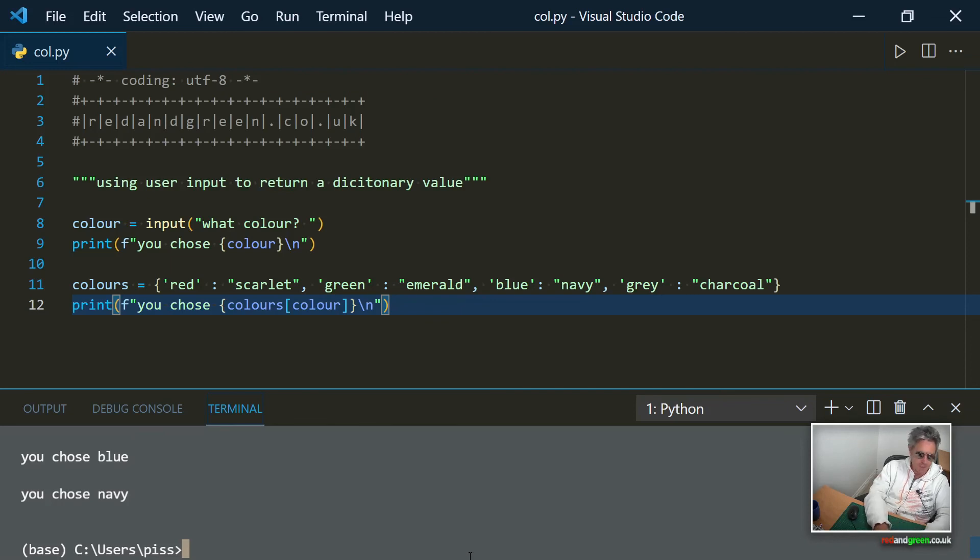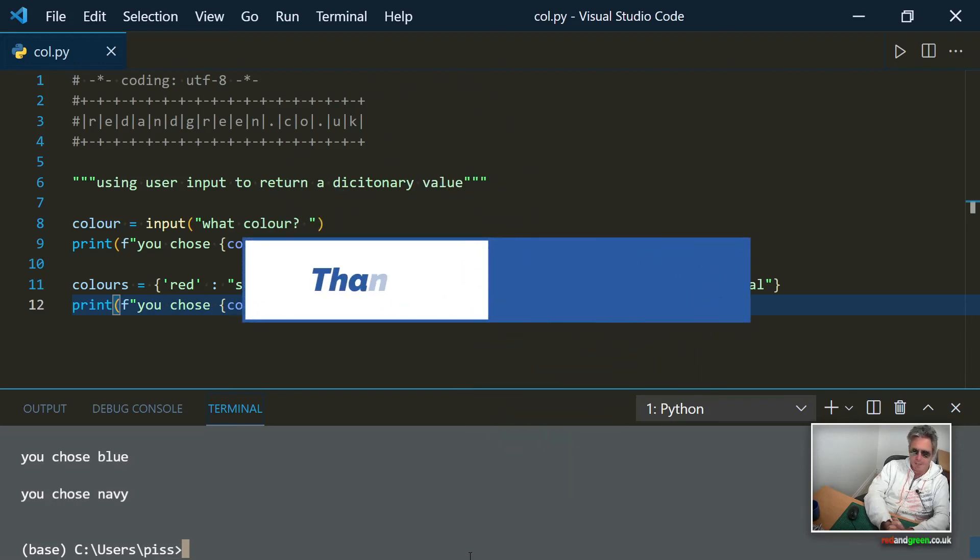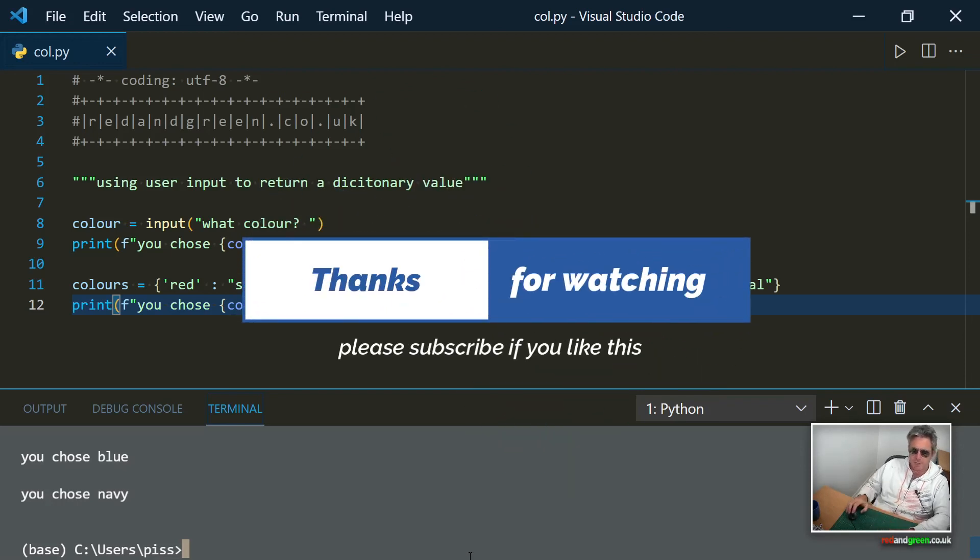So there we go, that's how you can use it. So there's no if then else, there's no conditional logic there. All it's doing is using a dictionary to match a variable. So it's a very good way to keep your code neat.